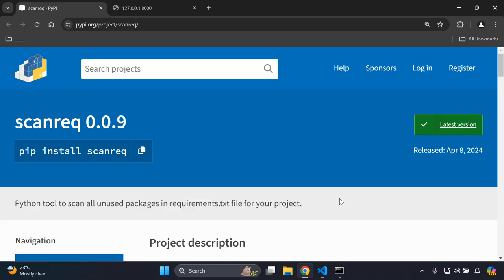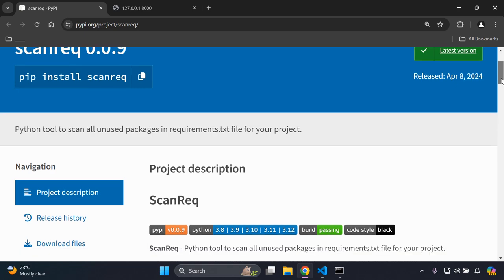Hi everyone and welcome to my next video tutorial, which is going to be focused on scanning our requirements.txt file for all packages that we are currently not using within our application — packages that are unused. This is a very helpful tool to ensure that we have a clean project in terms of knowing which packages we are using in our Django project and which we are not, as we can see with this scan package here.